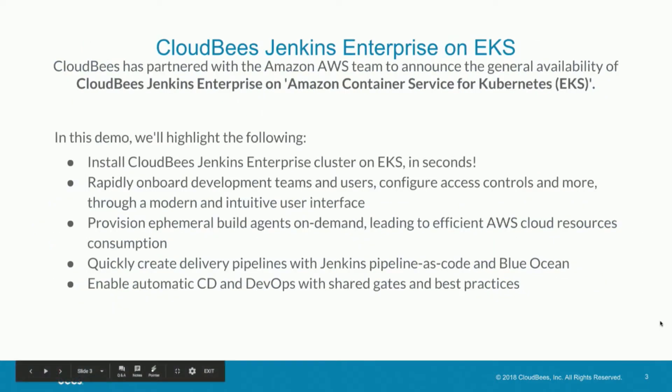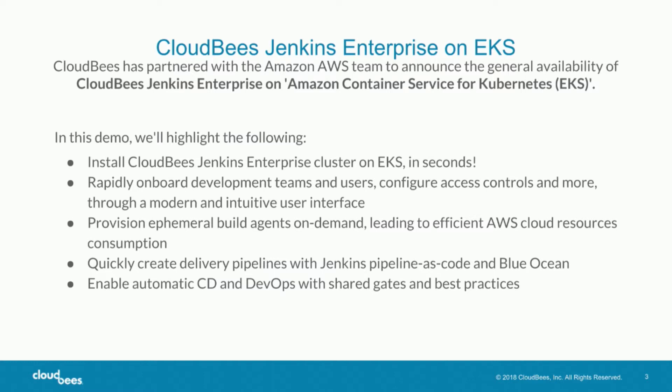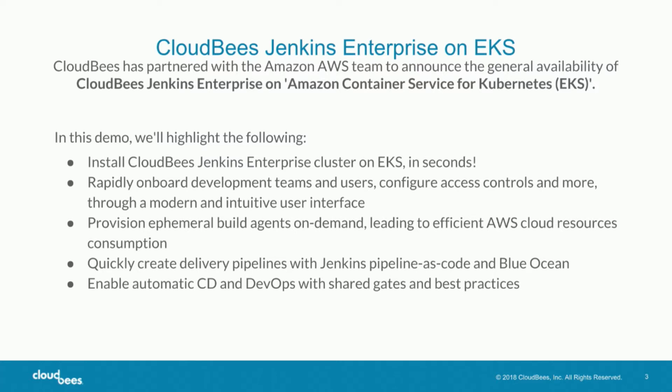Can we go to the next slide, please? So with that, we're happy to announce today through a partnership with Amazon AWS to announce the general availability of CloudBees Jenkins Enterprise on Amazon Container Service for Kubernetes, or EKS. Patrick is going to walk us through a demo that I will narrate. In this demo, we'll go through installing CloudBees Jenkins Enterprise on an EKS cluster literally in seconds. We'll show how you can rapidly onboard development teams and users, configuring role-based access controls and standing up ephemeral agents and quickly standing up masters. We'll show you how you can quickly create delivery pipelines using Jenkins pipeline as code. And then ultimately, we'll show how you can enable automatic continuous delivery and DevOps pipelines for teams using, I'm sorry, with shared gates and best practices.